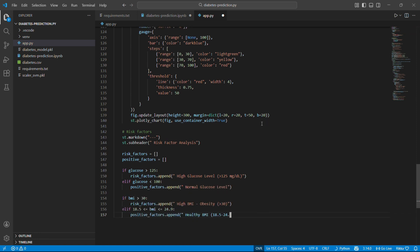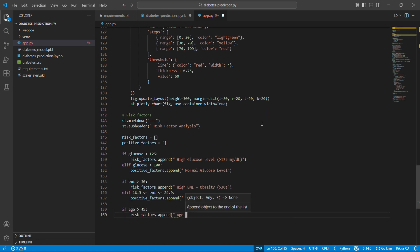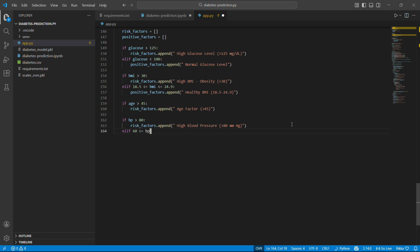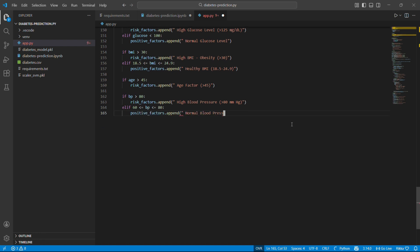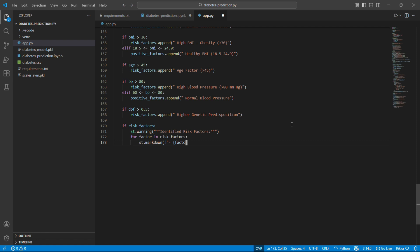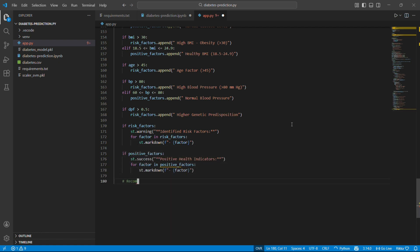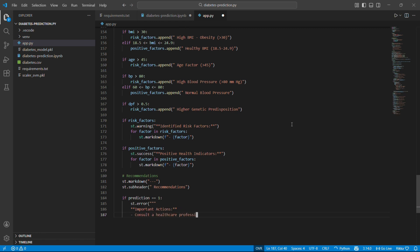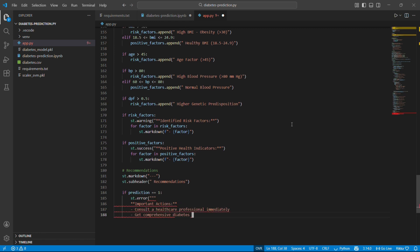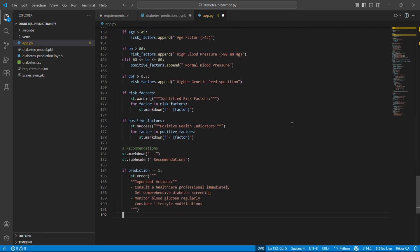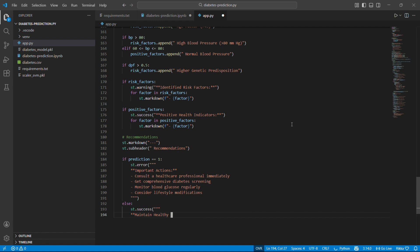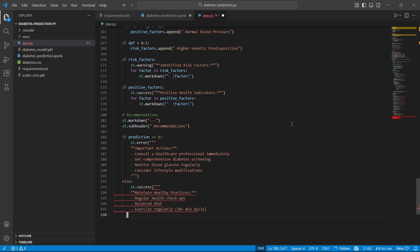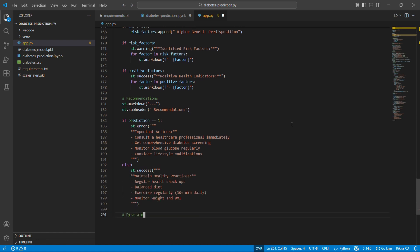This analyzes individual risk factors based on medical thresholds. These aren't just random. They are based on actual medical guidelines. Show the list. If there are risk factors, show them in yellow warning box. Positive factors in green success box. Give actionable advice. Different recommendations based on the predictions. This makes our app actually useful. Not just a prediction, but what to do about it.